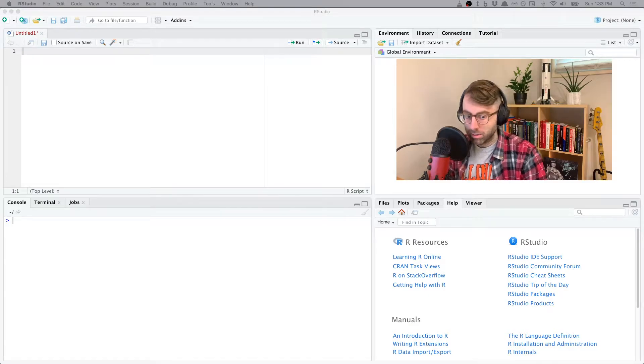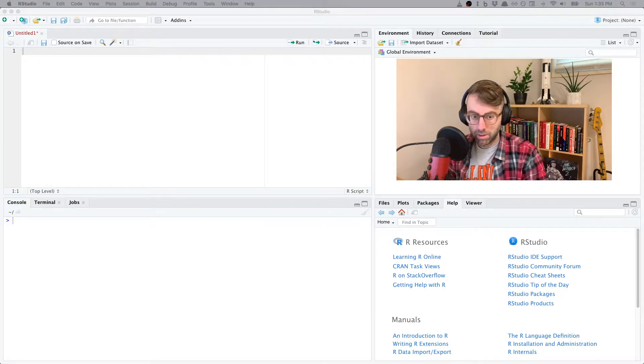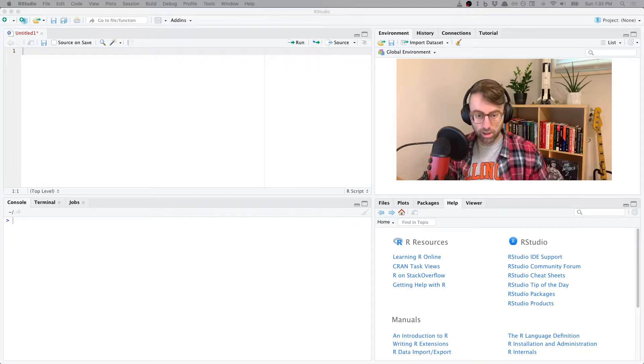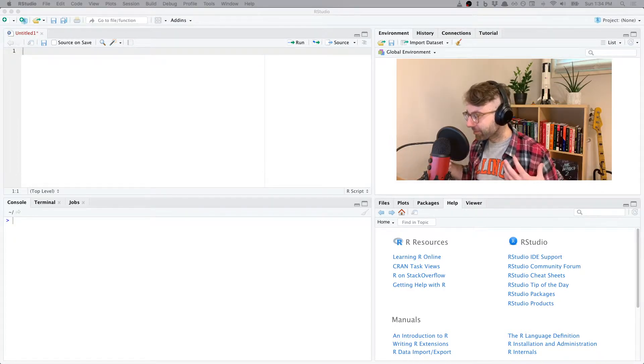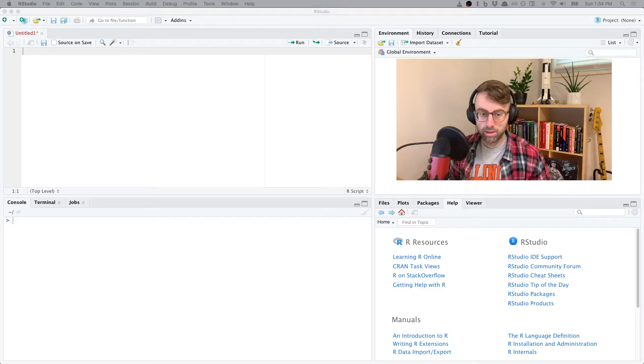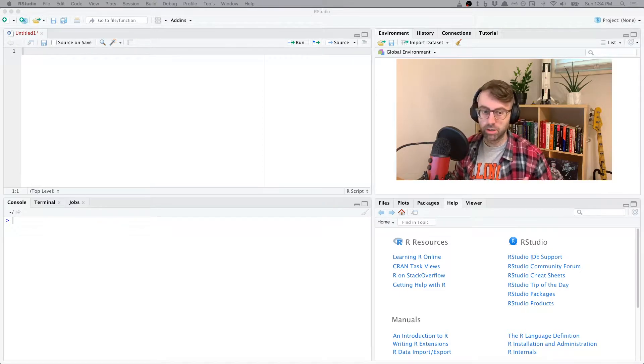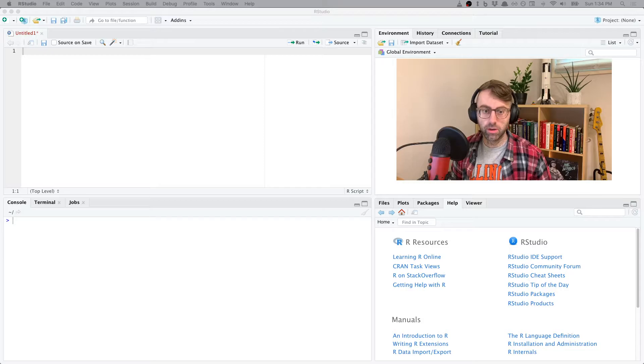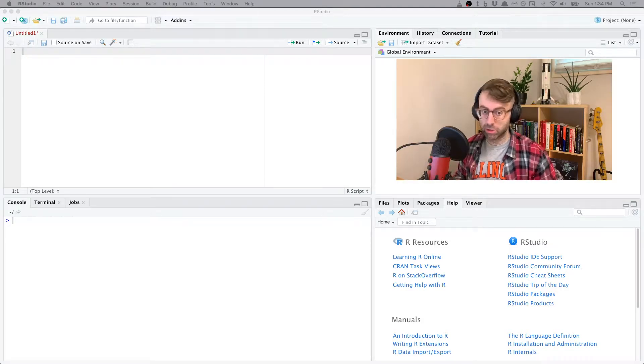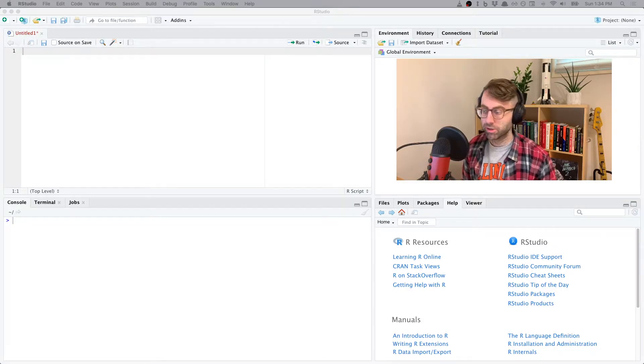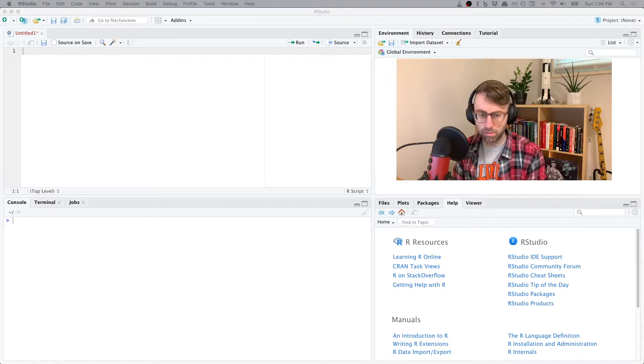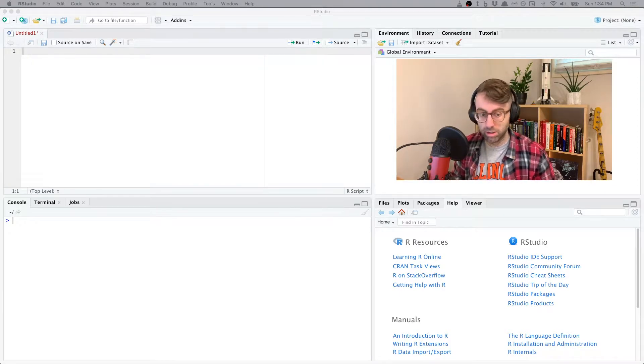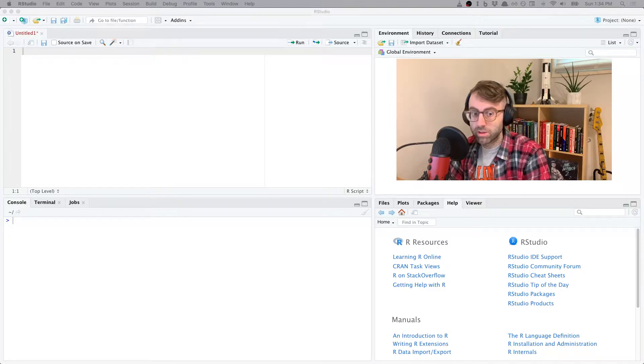Welcome back to another STAT 432 video. This one's going to be short but rather important. Along the way this semester, in addition to learning machine learning, hopefully you'll pick up a bunch of tips and tricks for using R and RStudio, or generally just tips about being a better programmer.